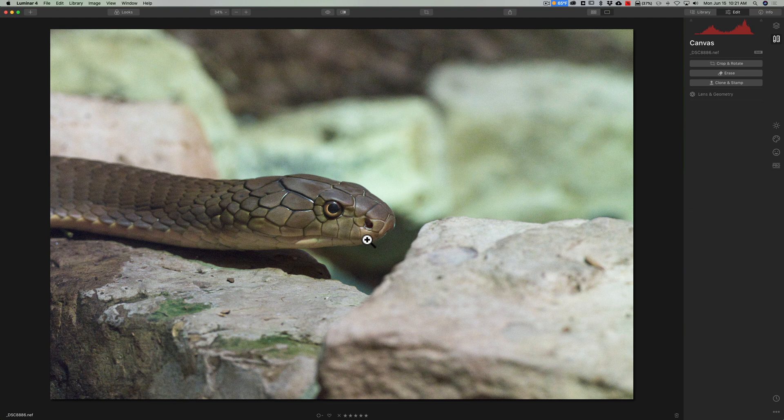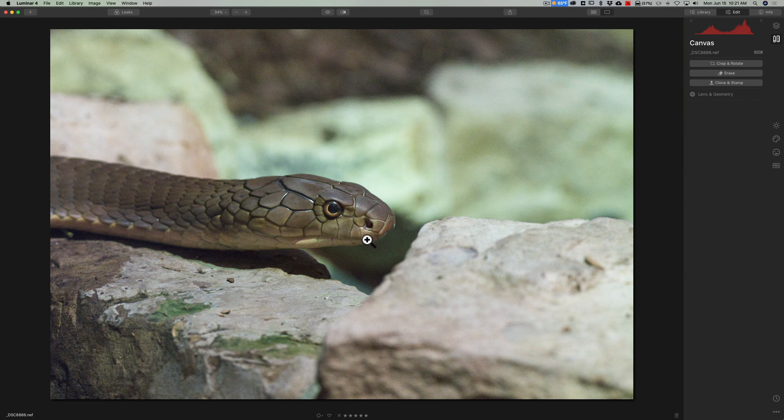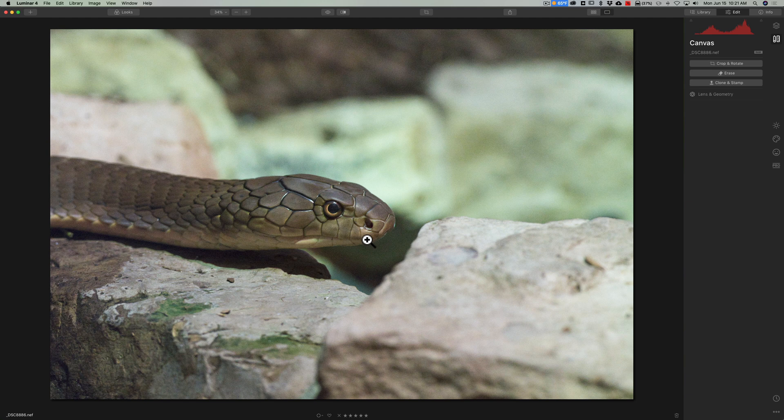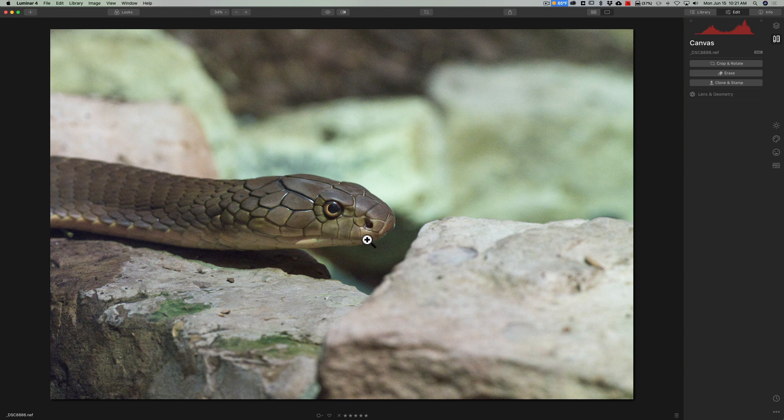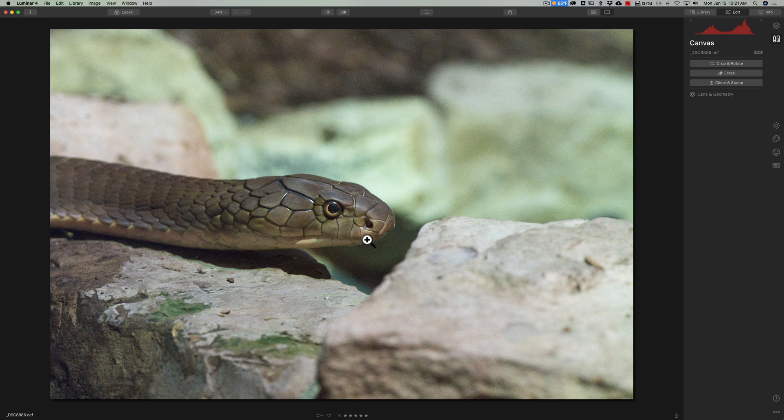Now it is recommended that whenever you reduce noise in an image that you do it very early in your workflow and that goes for any noise reduction software you happen to be using including Denoise AI. But assuming you're working on a raw file there are some things you should do first because you're going to lose the ability to do those things after you use Denoise AI and I'll explain more as I go along.